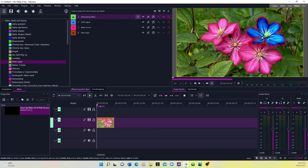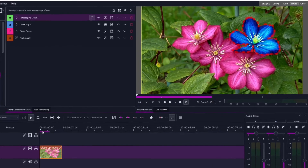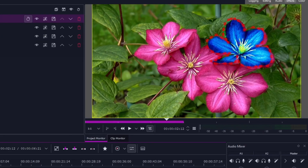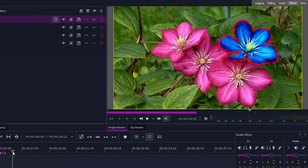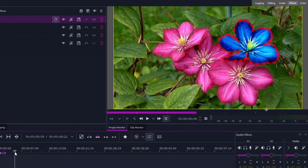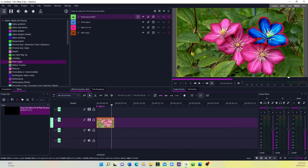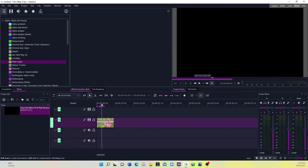If you select the Rotoscoping Mask, it activates again. Since this is a video with wind blowing, we need to adjust the mask over time. Click the little X button and adjust the shape — move it up a little bit and you can see the movement. Bring this point there to track the flower as it moves in the wind.